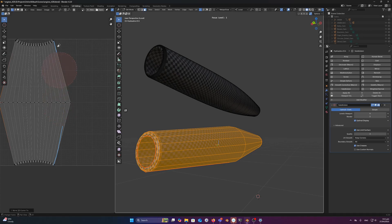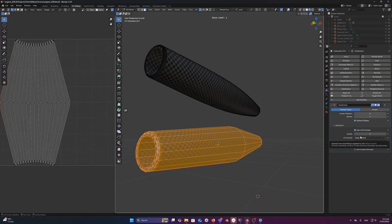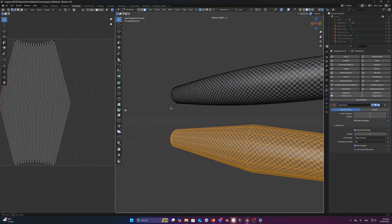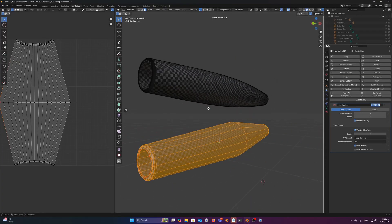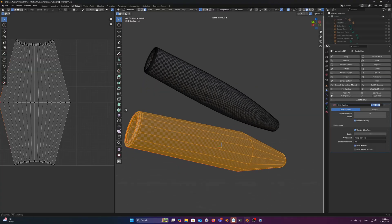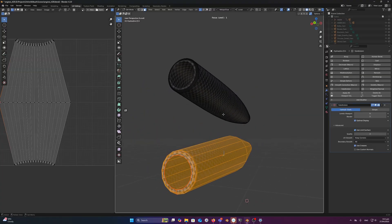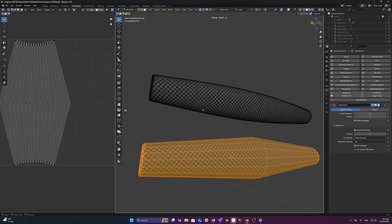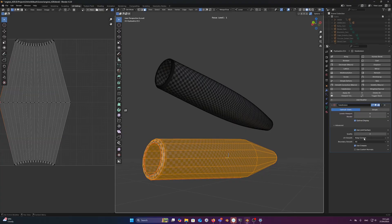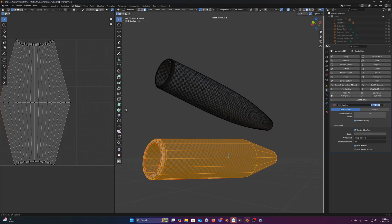So whenever I'm working on assets, I always use keep corners. It's the most distortion free method for most assets in general, especially hard surface, given that we get a lot of distortion wherever there's uneven topology whenever we're using keep boundaries, right.